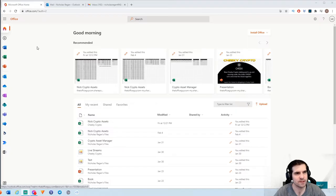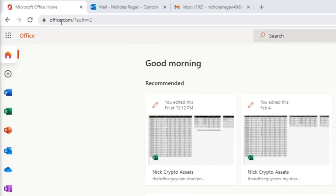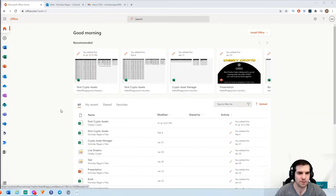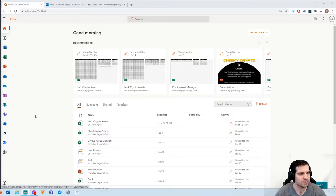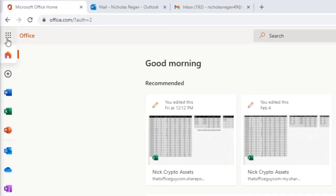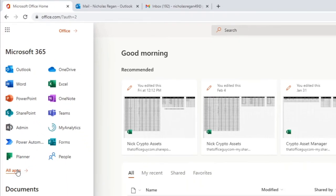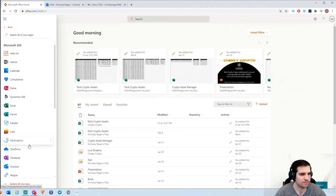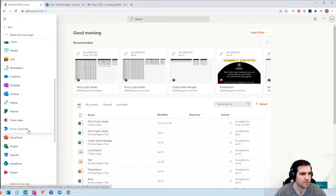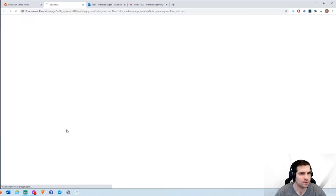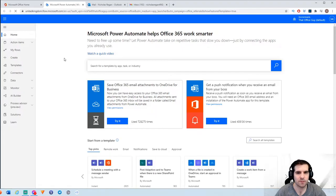Here we are on the desktop. The first thing we need to do is head on over to office.com. Once we're on office.com, you'll be presented with all your various files and the app bar on the left-hand side. We need to find Power Automate, and if we do not see it here, we can expand all options or click on all apps to find it. Once we've found it, we're going to right-click and open it up in a new tab.